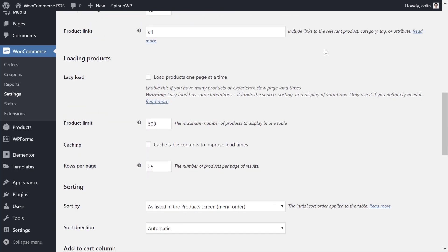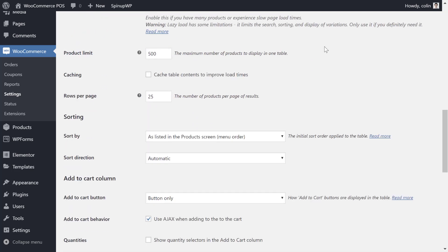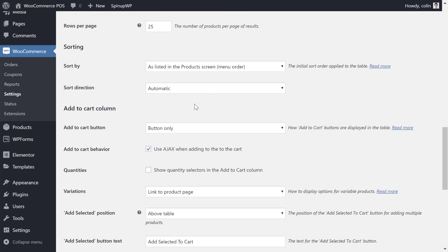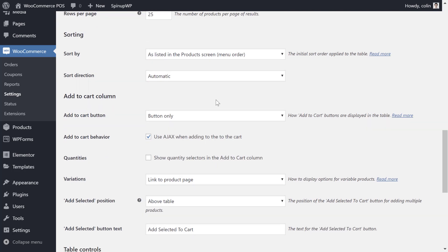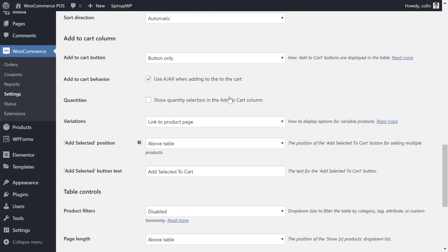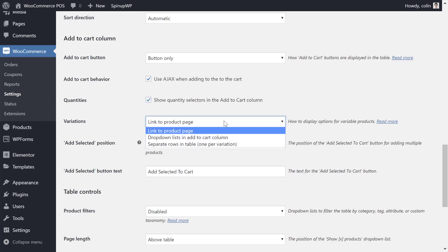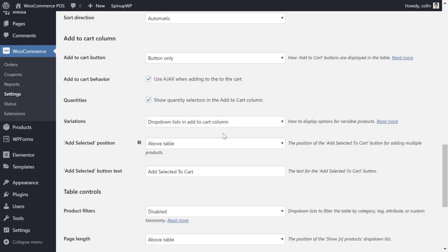Further down, you'll want to go to the add to cart column. Here, you want to make sure to show the quantity selectors in the add to cart column. This will help people purchase multiple products or services. You can just enter the quantity and that's all you need to do. And then in variations, if you're using variable products, you'll want to choose drop-down lists. This makes it really convenient to choose between different variants. Like for our example, the massage, you can use a drop-down to select anywhere from 60 to 120 minutes.